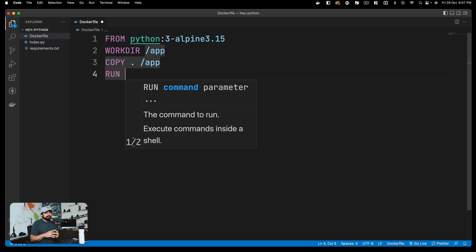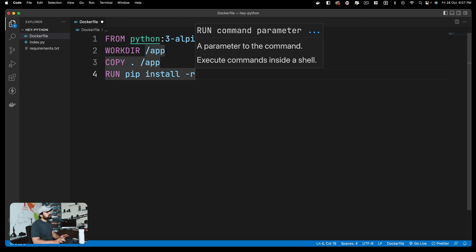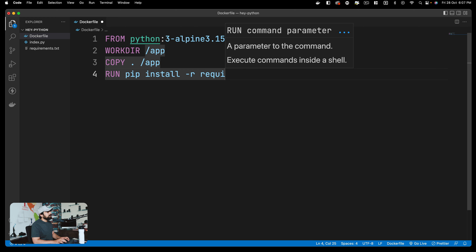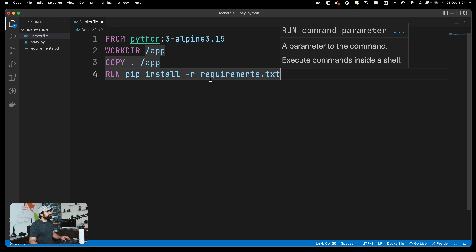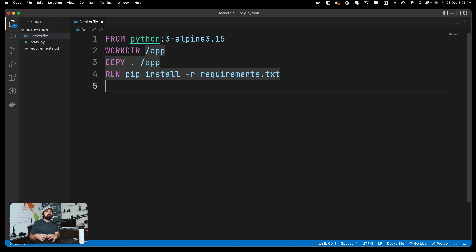Then obviously we need to run some commands. When you take an image based on Python, Python is installed, but all the requirements like Flask or Django are not present. So we need to install them. We run the command: pip install with a flag -r, which reads all requirements from a file, which is requirements.txt. Make sure there's no typo - requirements.txt should be the exact same filename. Once this is done, all the files have been copied and all the requirements are installed.